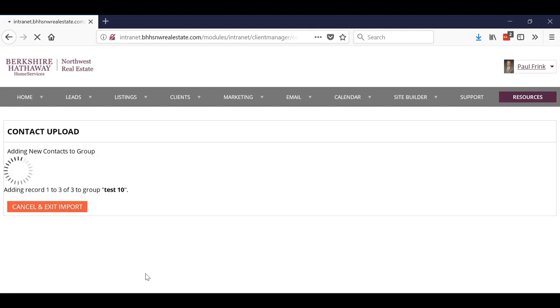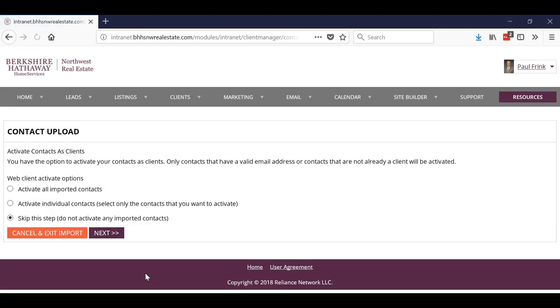And then what it will do is automatically put them in there. So if you really want to be very specific about your groups as you're uploading them, before you upload them, break them into those groups and then just import them as that.